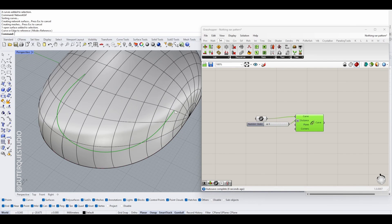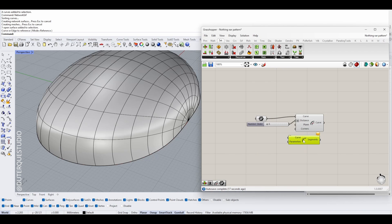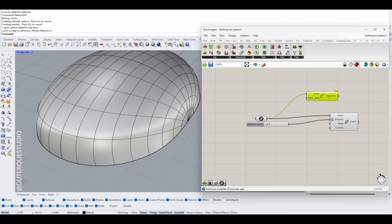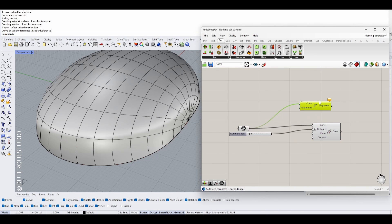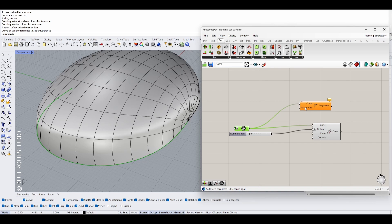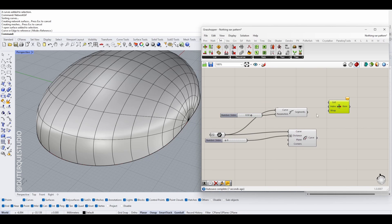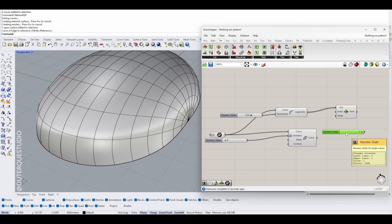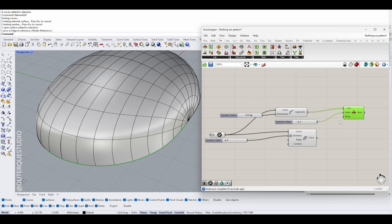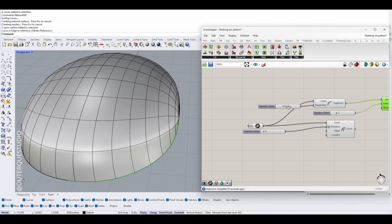We don't want this curve to go that far — we want to trim it slightly. So we're going to use the component Shatter, which will shatter the curve into different pieces. By linking your curve and putting a parameter, it's going to shatter your curve at the parameters you define. To make things easier, re-parameterize your curve so the parameter is between 0 and 1. You can retrieve the resulting curves using List Item and changing the index.